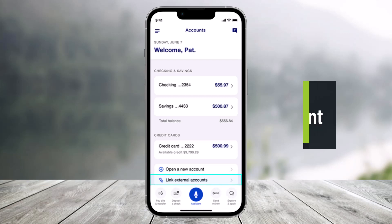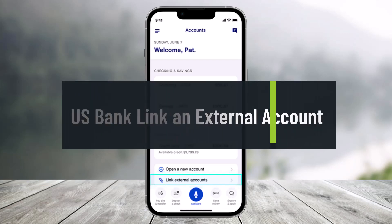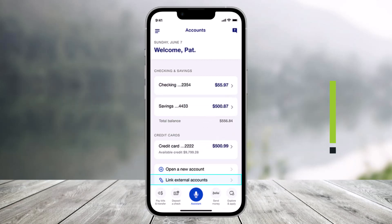How to link an external account on the US Bank app. Hi everyone, welcome back to our channel Help Tech. In this video I'll show you how you can link an external account on the US Bank app. Make sure to watch the video till the end. If you have an account outside of US Bank, you can link it inside of the US Bank app.